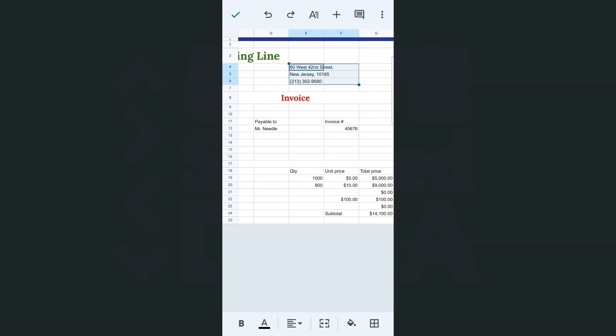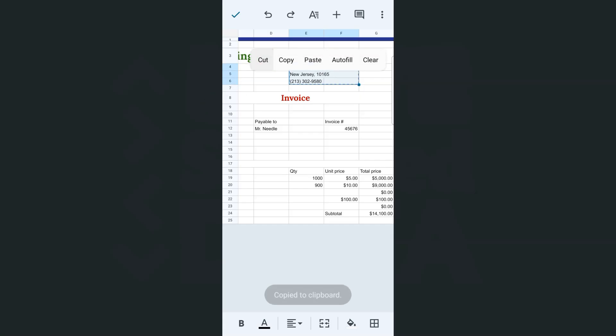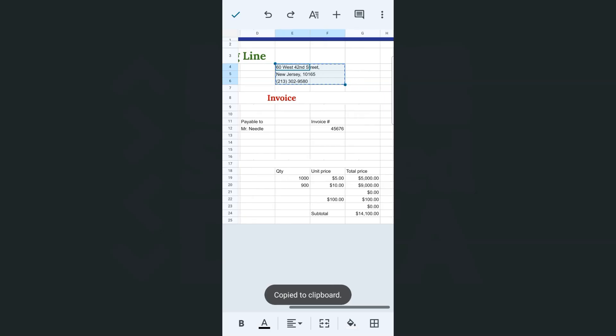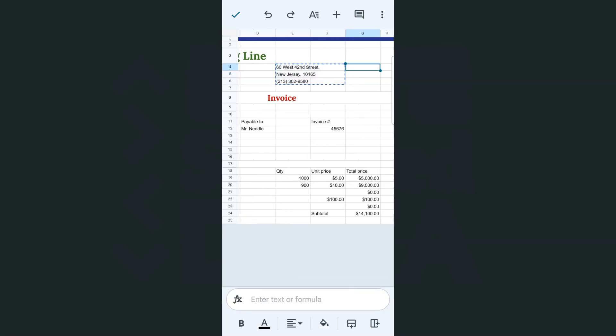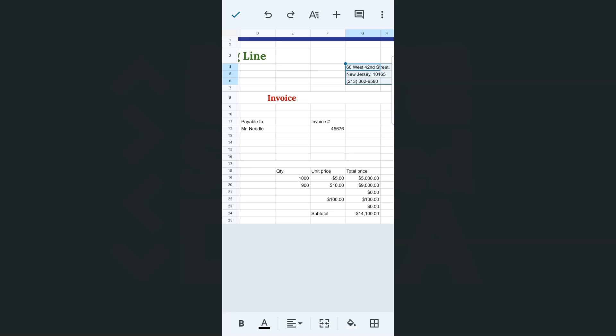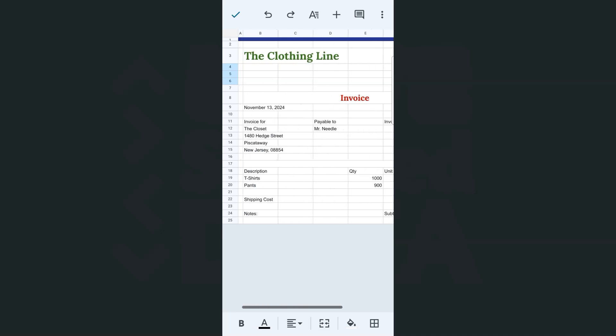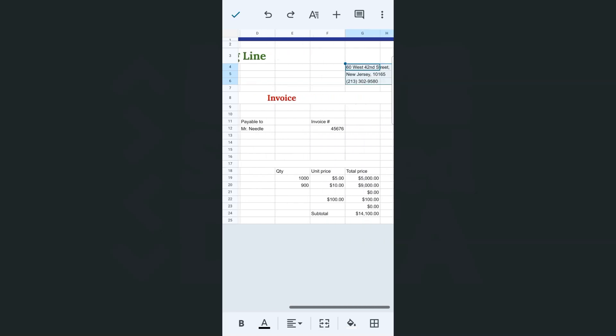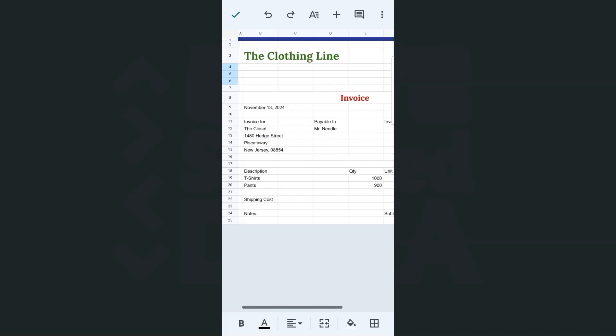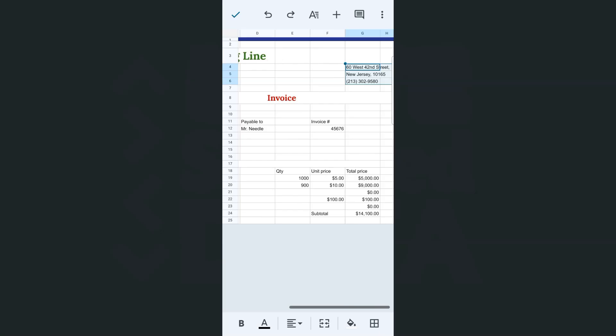Now another way to do that would be to, once you have that selected, just tap on it. You can have it cut, then select the cell where you want to paste it. Tap on it again and just paste. And there you go.